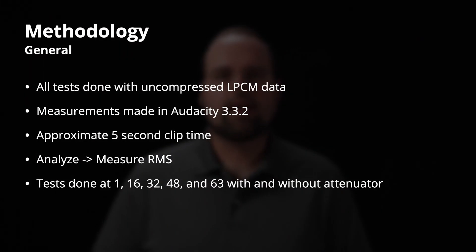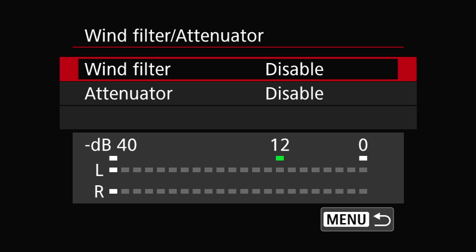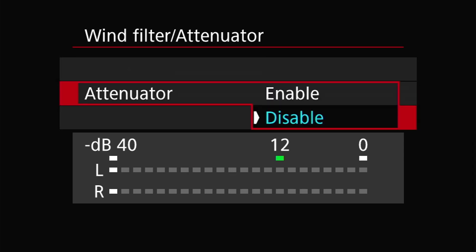On the camera side, I performed tests with the audio levels set at 1, 16, 32, 48, and 63. Level 1 is the lowest the camera supports, 63 is the highest, and 16, 32, and 48 are the three tick marks in between. I also performed both tests with and without the attenuator turned on, all through the external mic input, as that's the relevant way to test this.